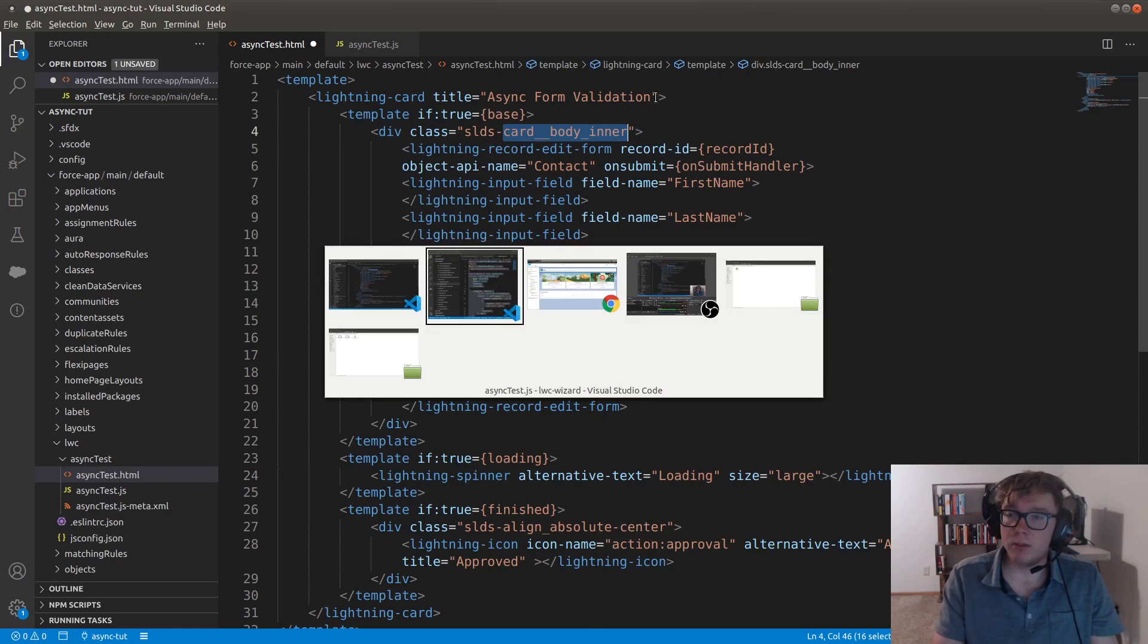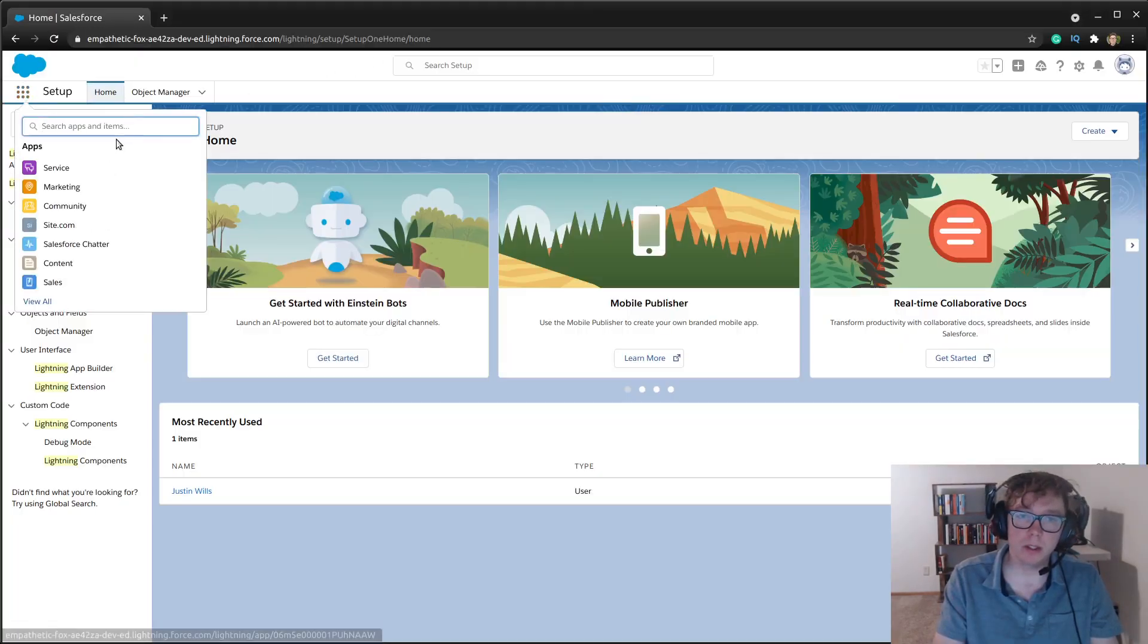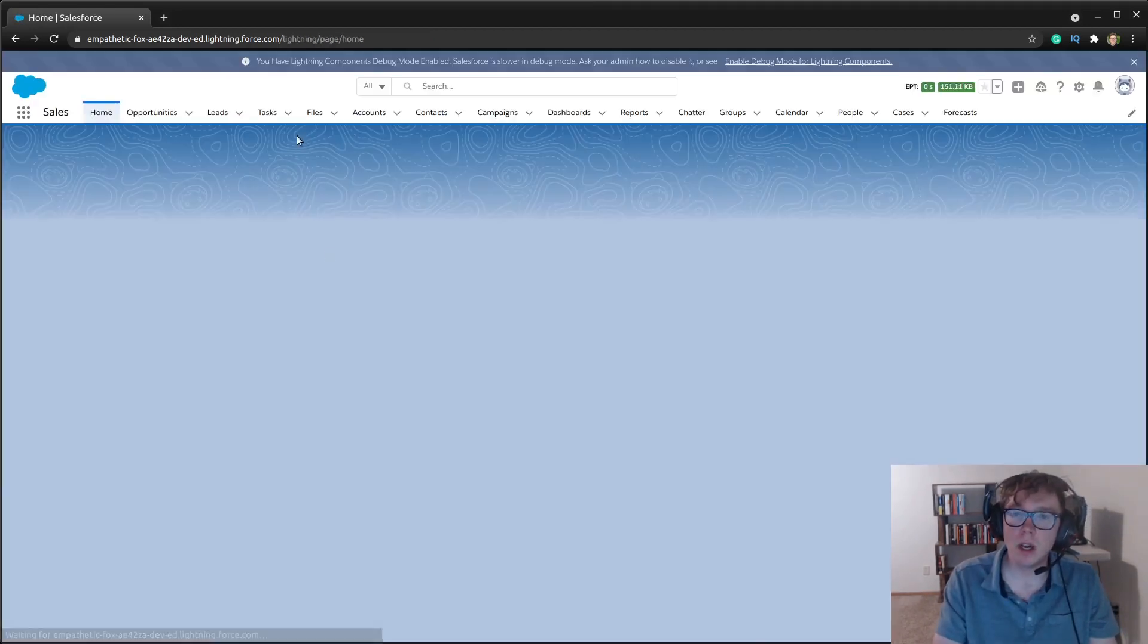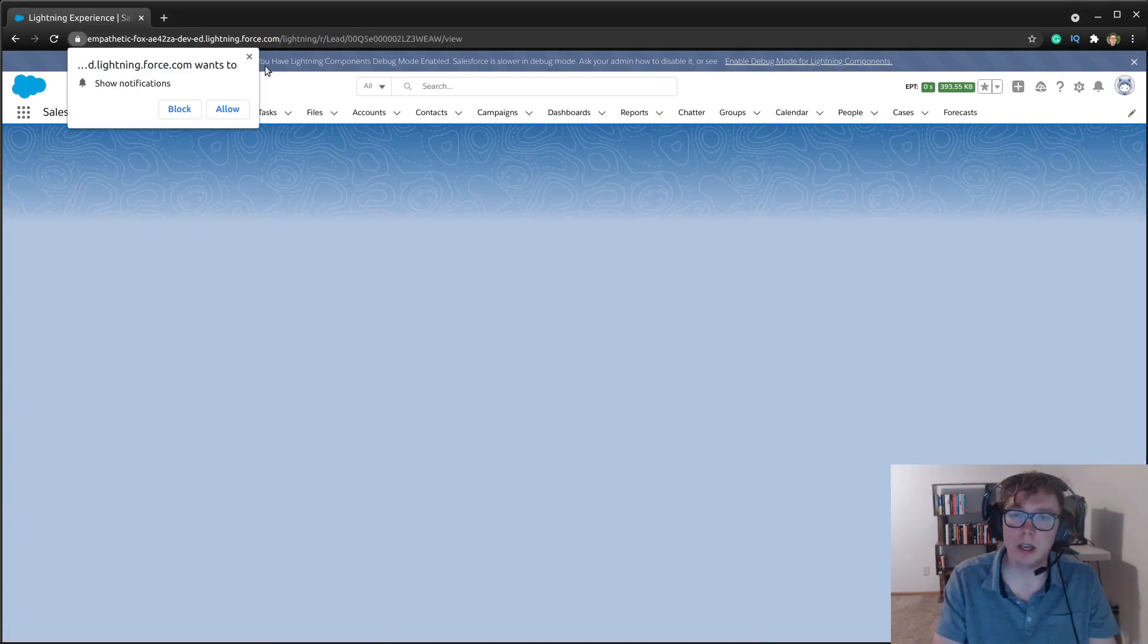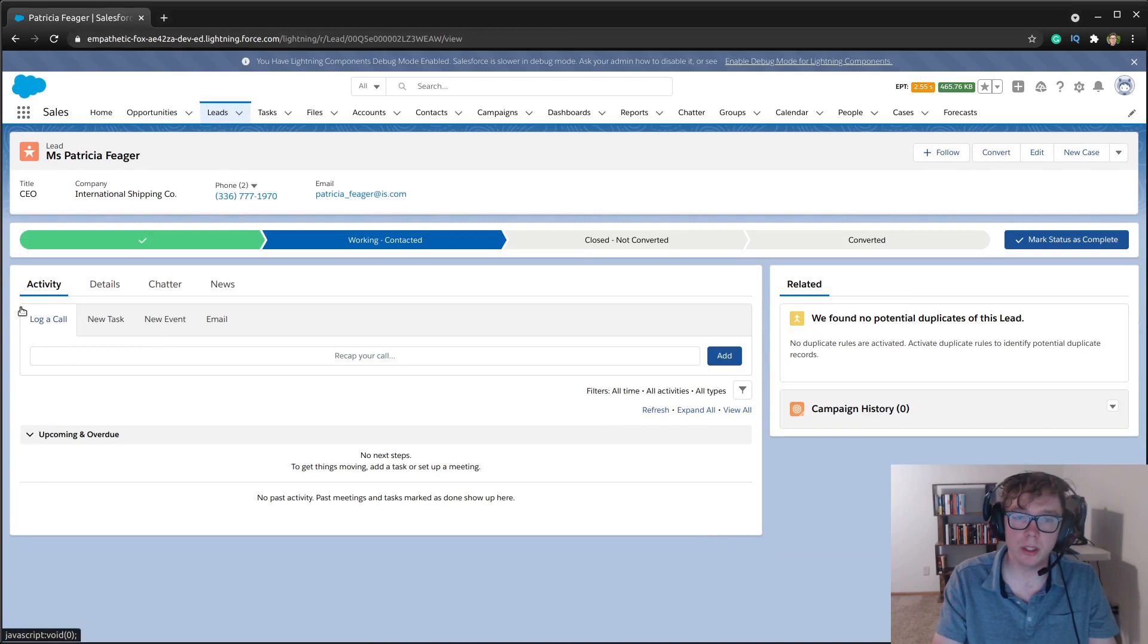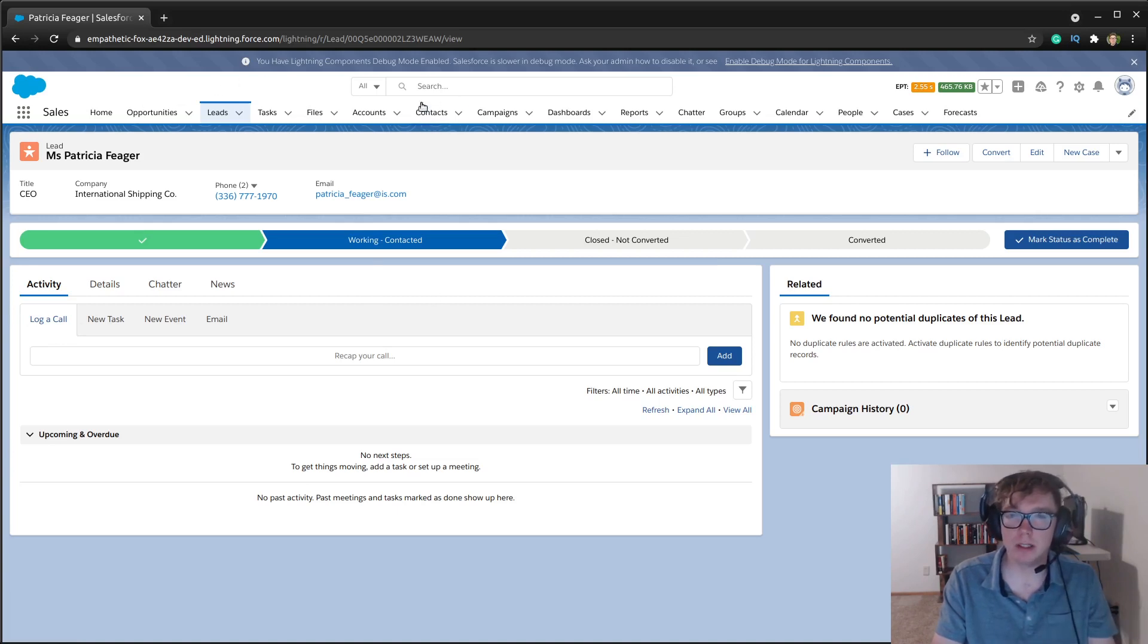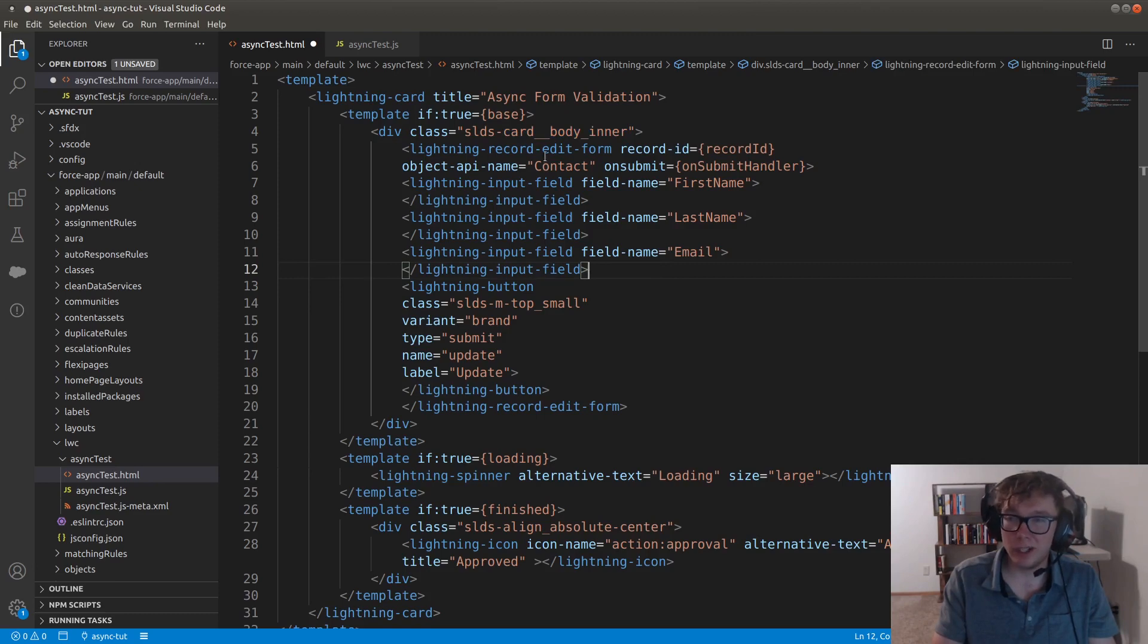And if we go inside of Salesforce to a contact record, which I can show you here, what you'll notice is that each kind of Lightning card has this little kind of space. It's about a mouse length of padding. And this is just the SLDS formatting. Then we have our record edit form.